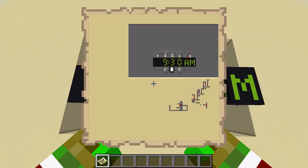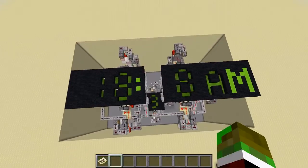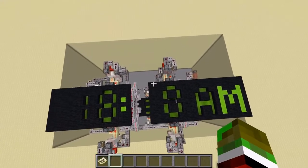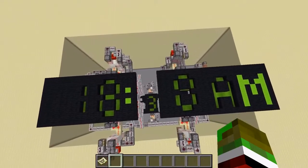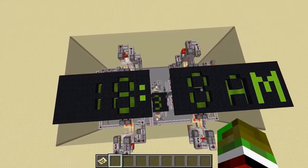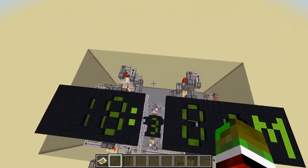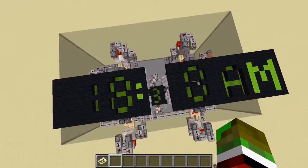Just using Redstone or whatever else. To start out with here, I just made a digital clock. It's totally functional in real time.